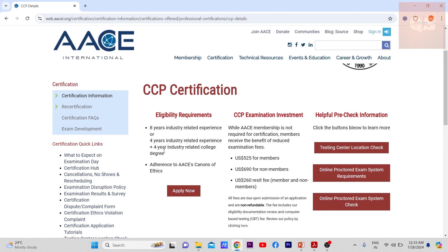They'll be asking you to upload your degree certificate and your experience certificates relevant to those four years. There are also some canons of ethics — terms and conditions which you need to agree to — just tick the checkbox confirming you agree to the terms and conditions.